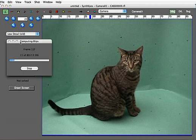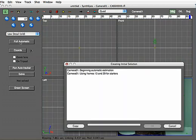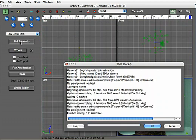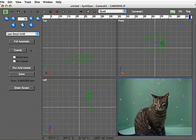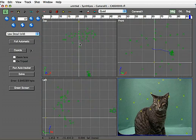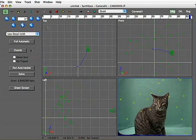Then we fire up the full auto-track sequence, which it's doing now. And in just a second, we're now doing the 3D solution. So we now have a basic 3D track, and you can see we have a point cloud as well as a camera path.